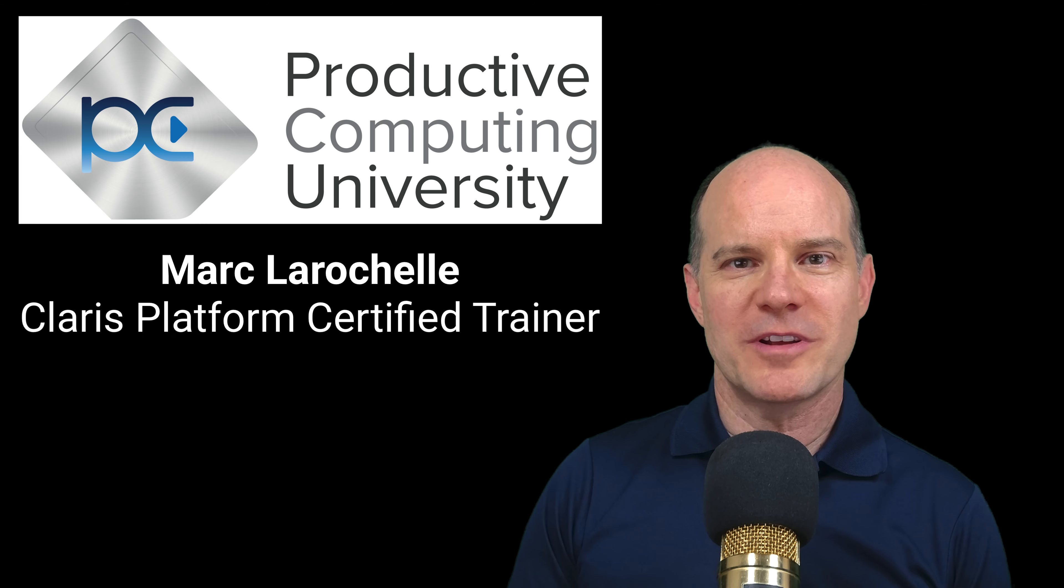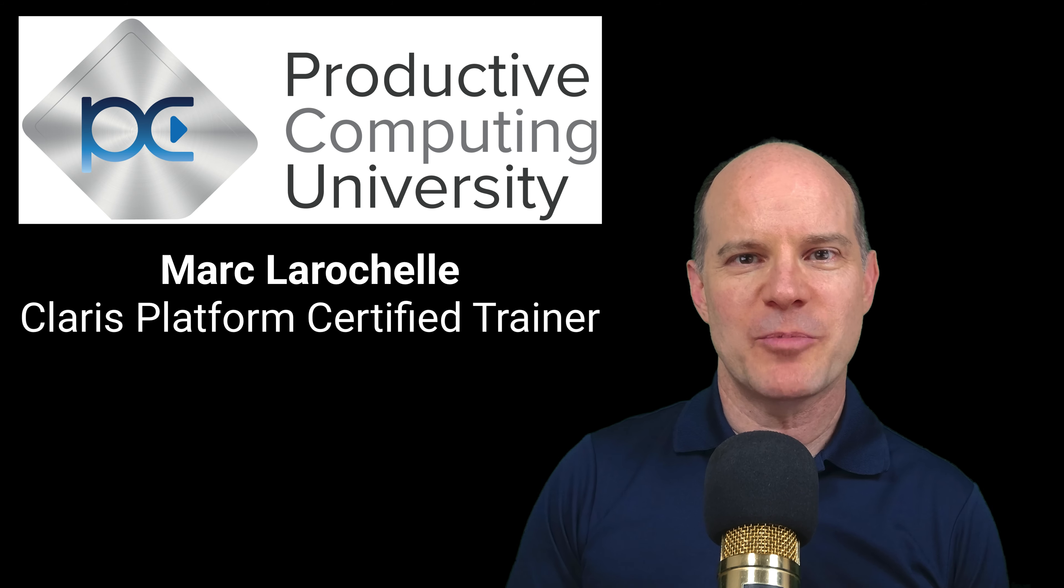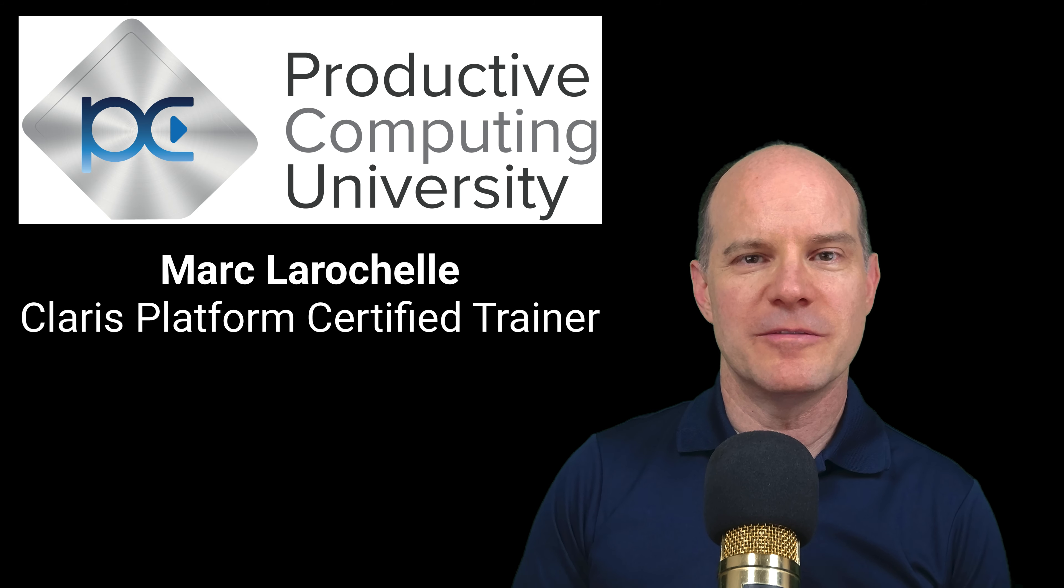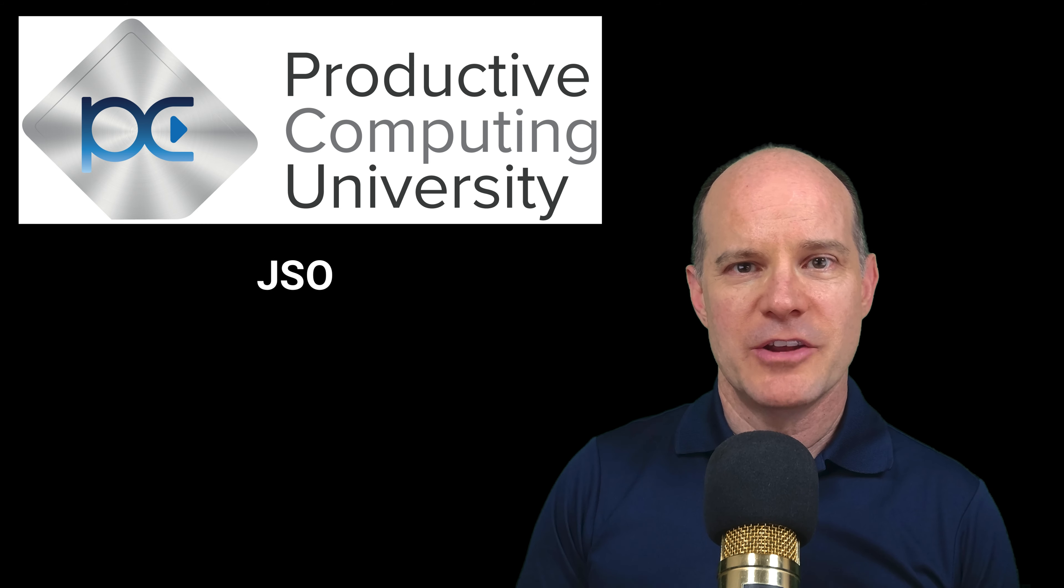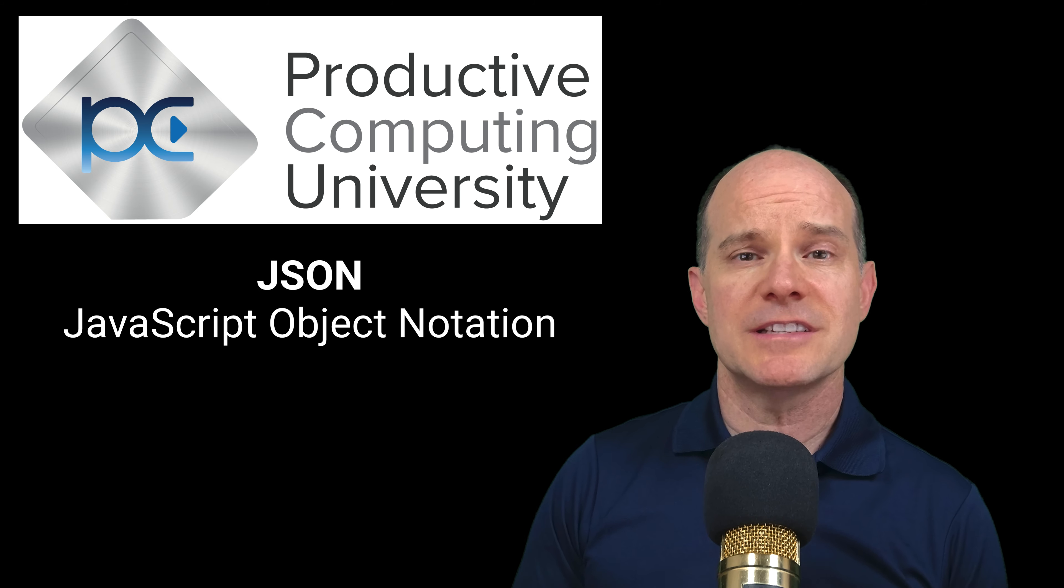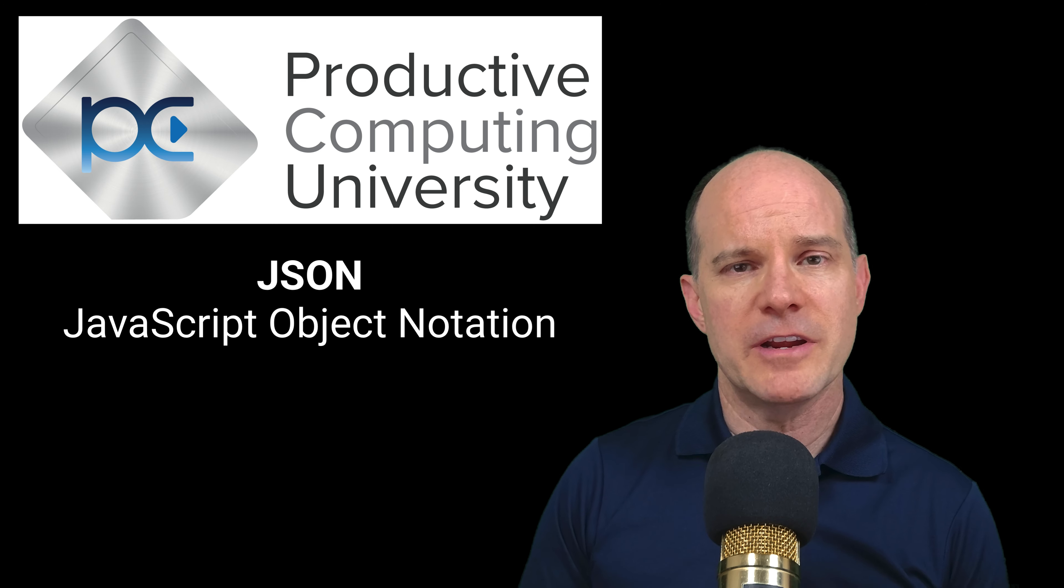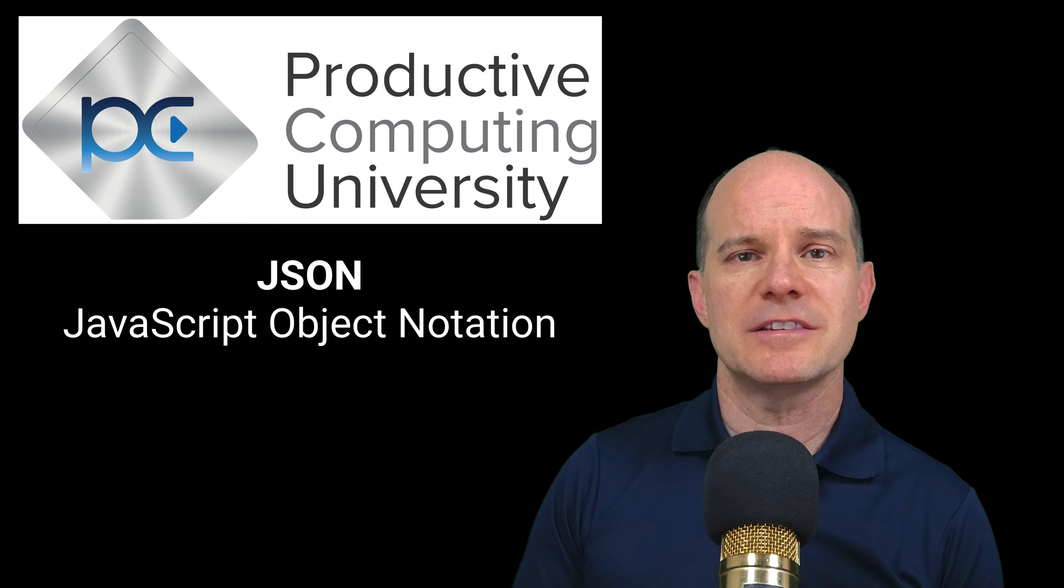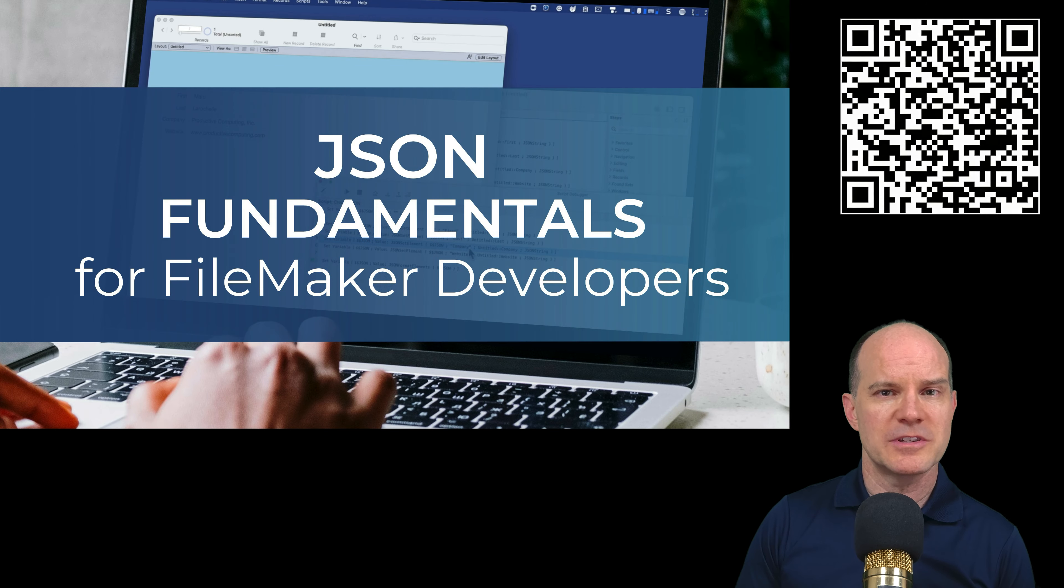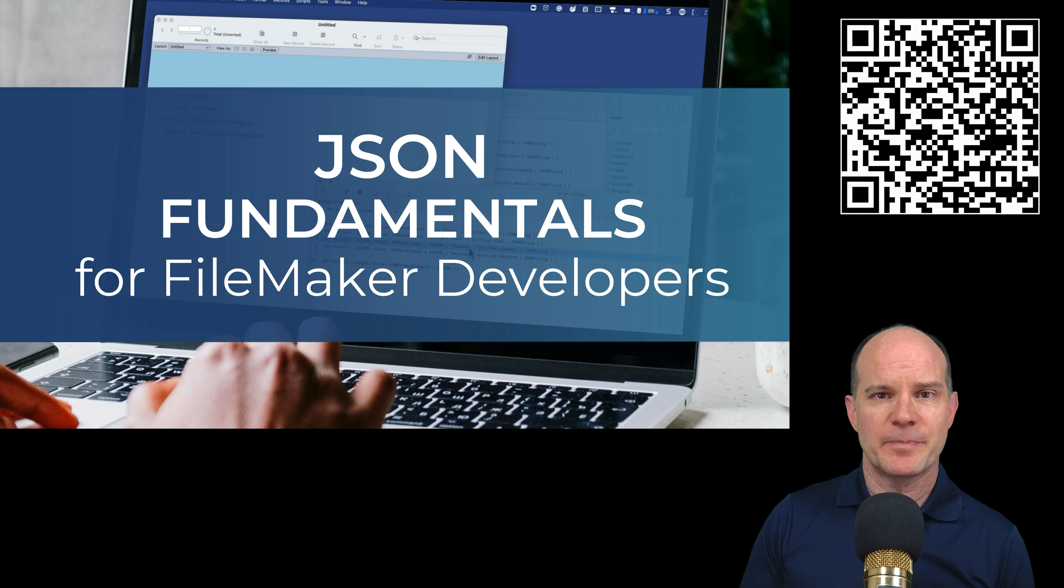Hello, this is Mark from Productive Computing and Productive Computing University. You are about to watch a selected JSON lesson from our free course called JSON Fundamentals for FileMaker Developers.